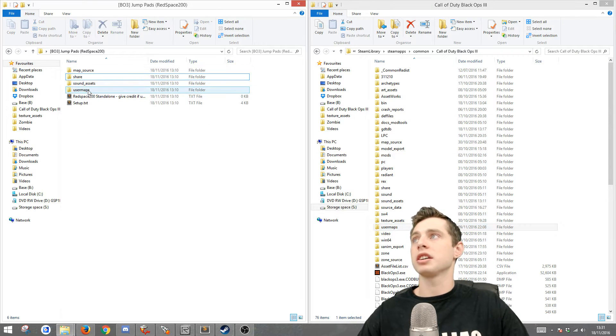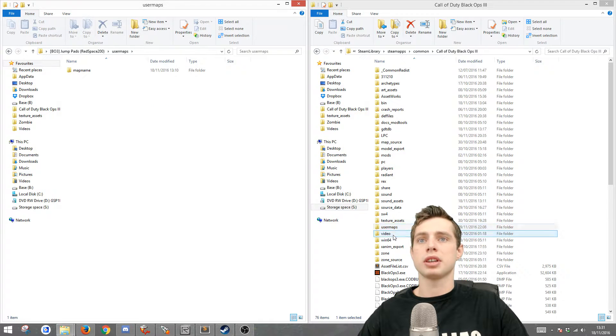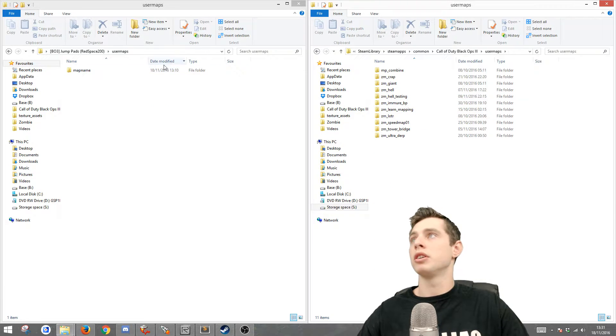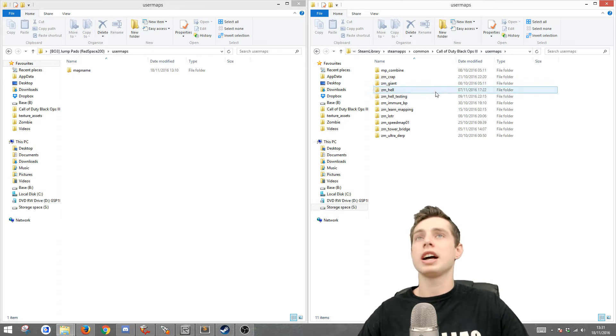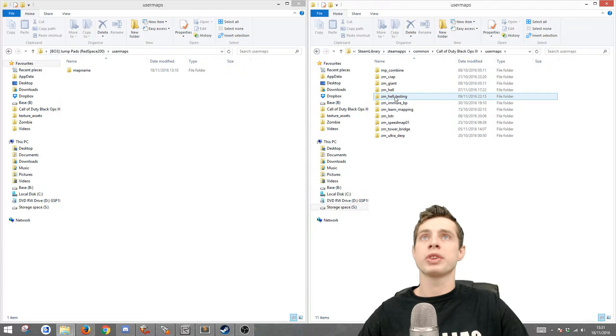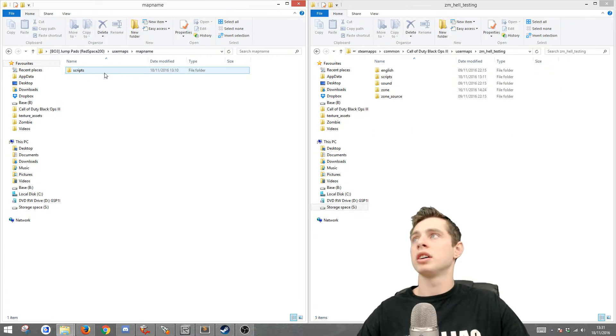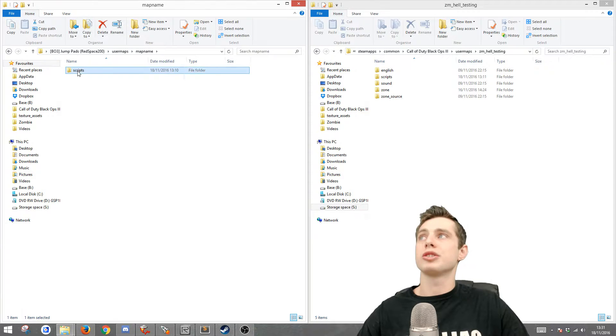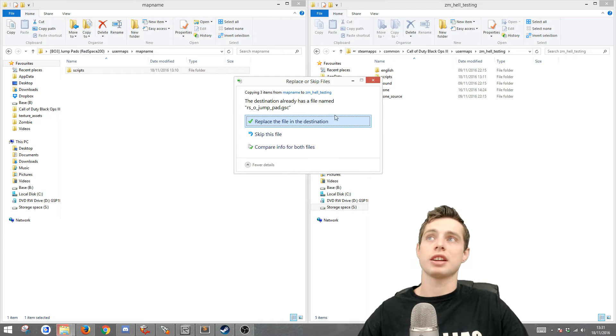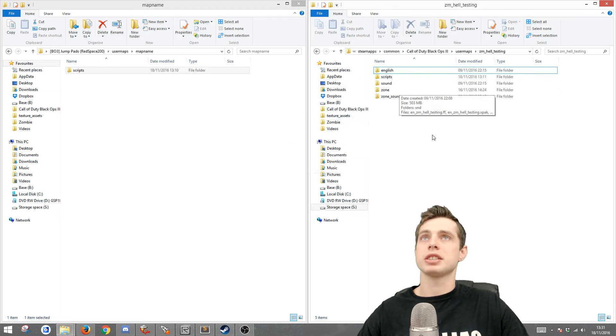The next thing you're going to do is open up the user maps and go to your user maps in your root folder and then go to the map that you want it in. So I'll do it in the hill testing map and then drag scripts into scripts. And because I've already done it, it's once again saying to replace. However, you won't get that message.